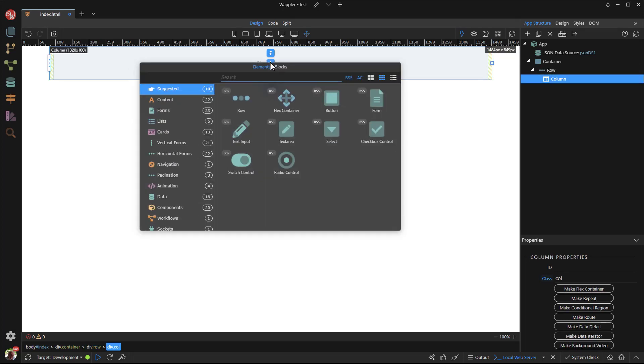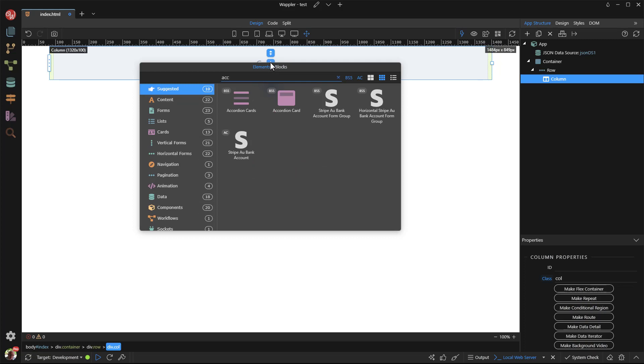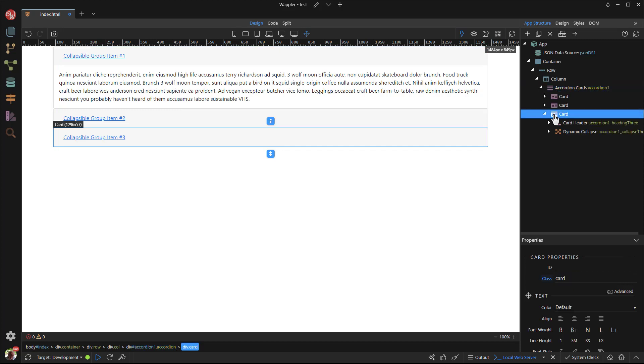Inside the container, I place an accordion. Wappler has produced an accordion containing three cards. For our purpose, we need just the one card that is repeated a number of times in accordance to the data source. Yes, I delete the two other cards.